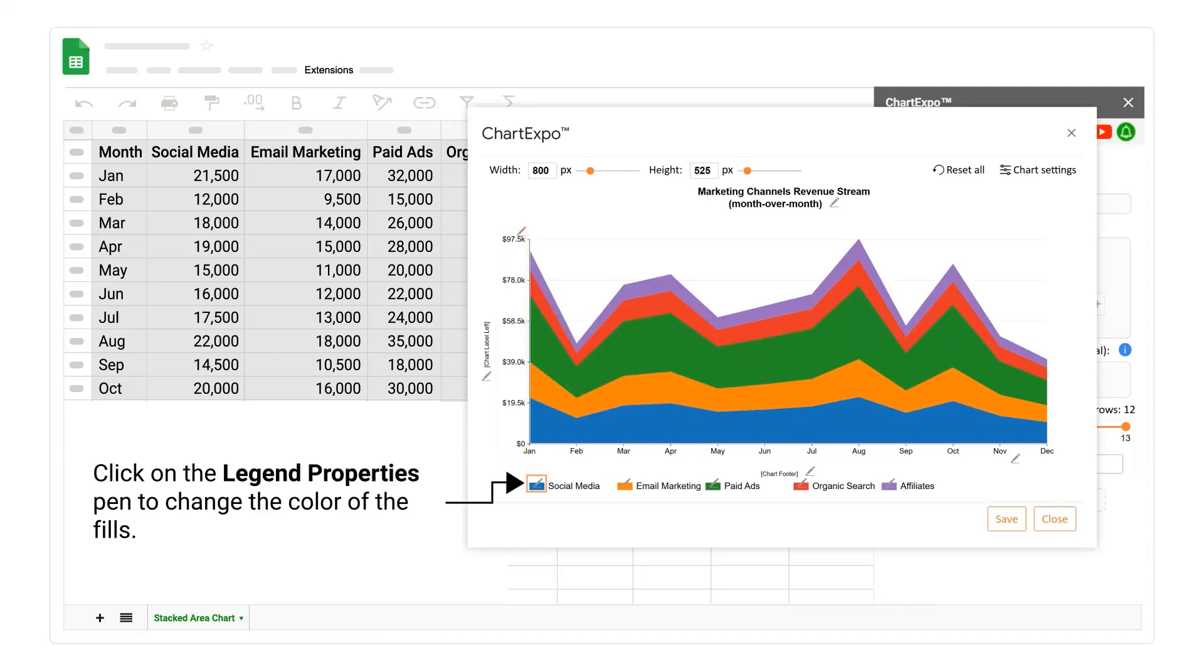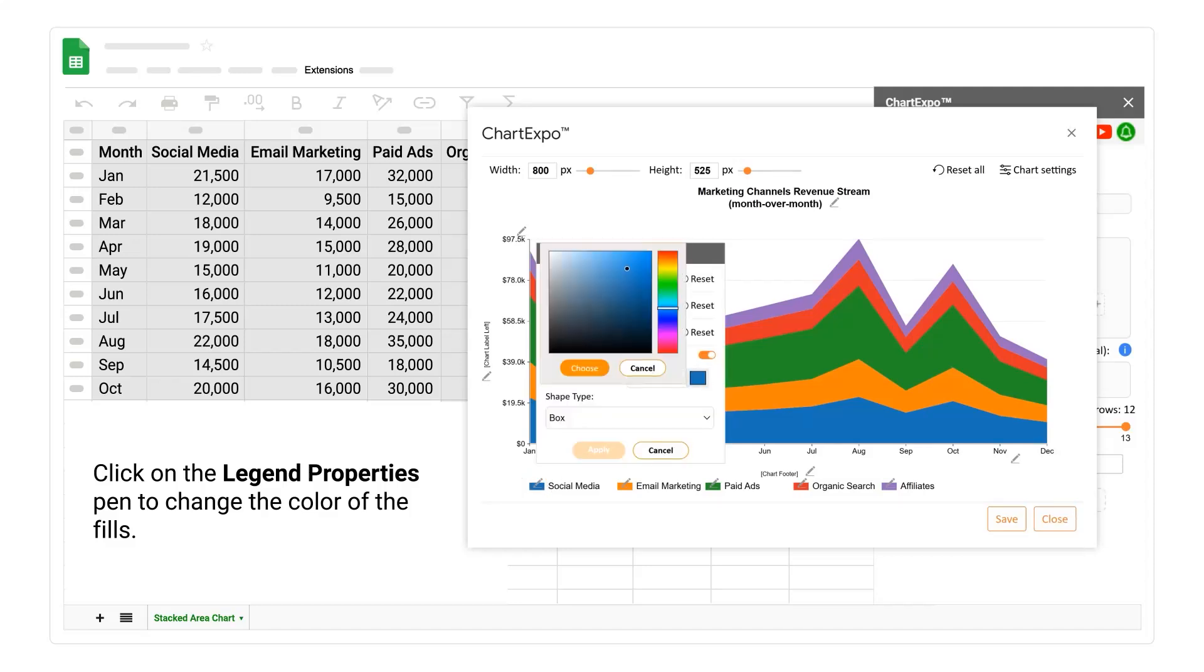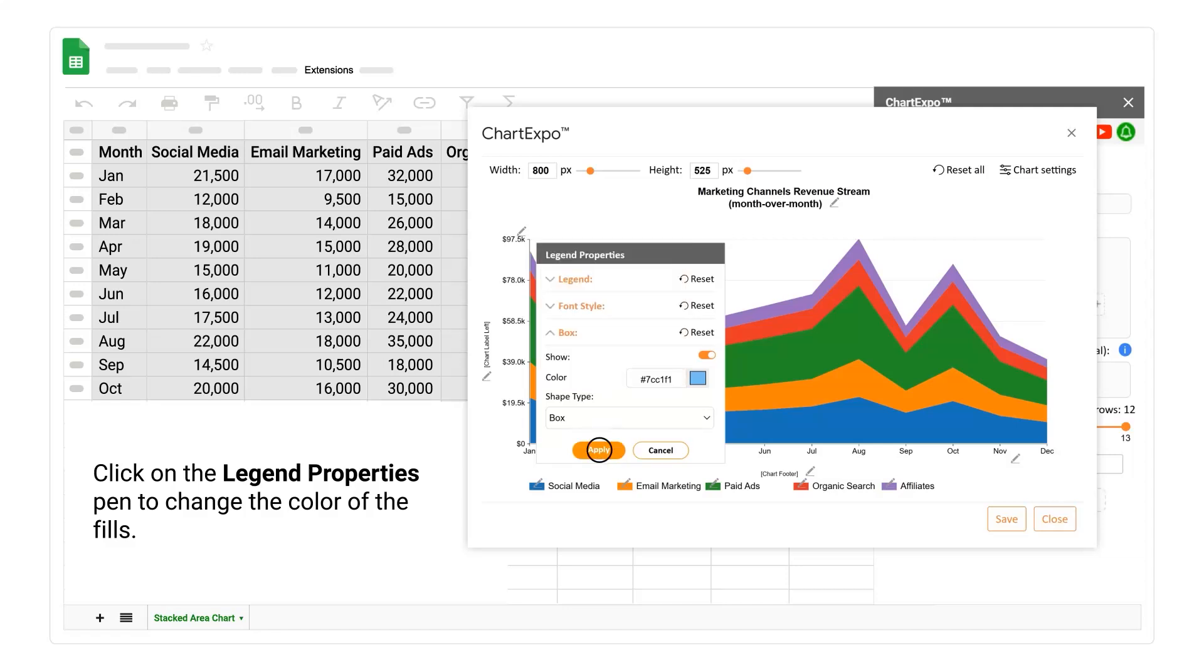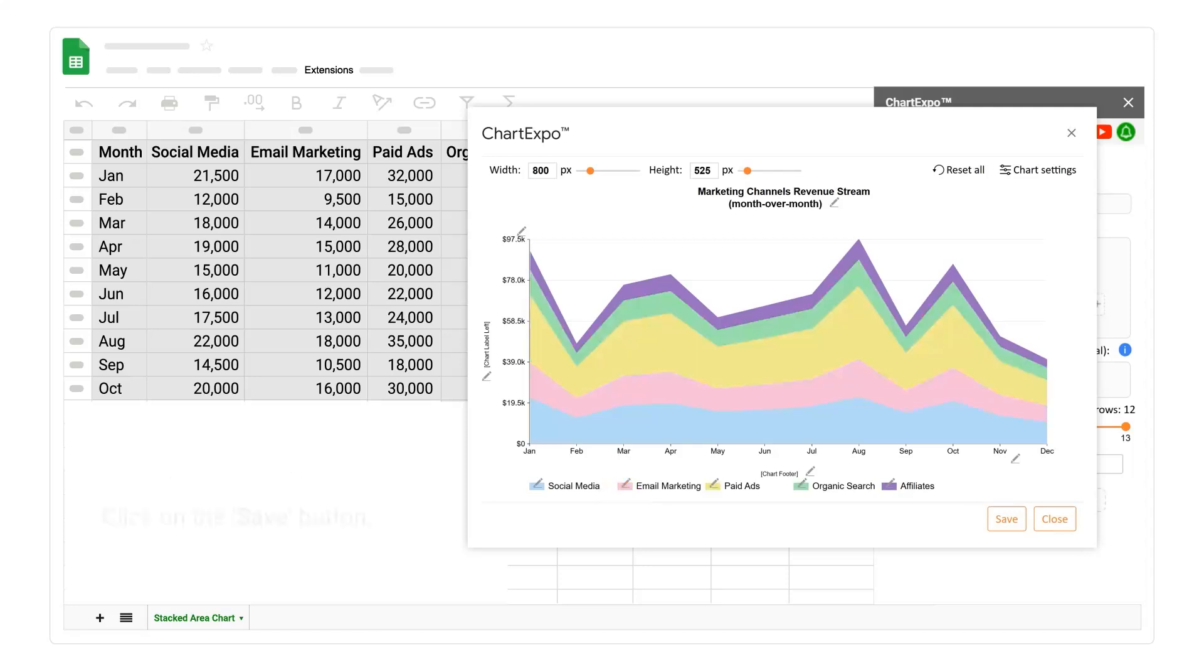Click on the legend properties pen to change the color of the fills. Similarly, change the colors of the other fills. Click on the save button.